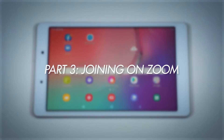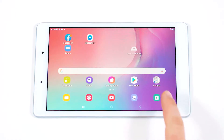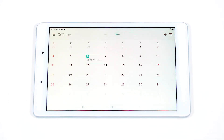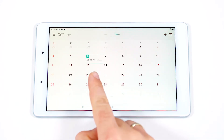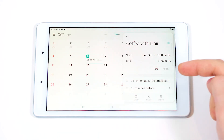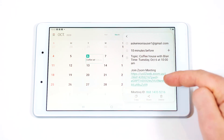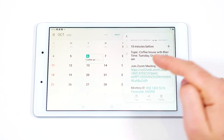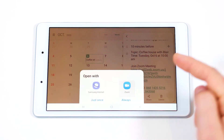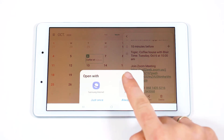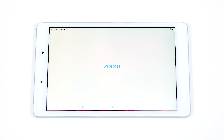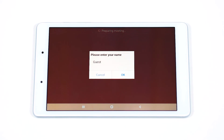Look at that! It's now Tuesday and time to join Blair for her weekly coffee chat. From the Home screen, open up your calendar. Tap the date to bring up the Zoom meeting event. You should see that there's a Join Zoom Meeting link. Press the link. Your tablet will now bring up two options. Select the Zoom option. You should now see your tablet open the Zoom app and load up the meeting.